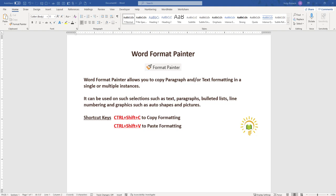It can copy font, font size, line spacing, indents, bullets, styles, and other formatting features. It can copy just the text and you can also copy paragraph formatting.